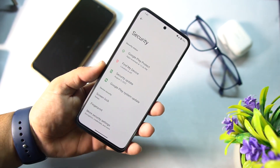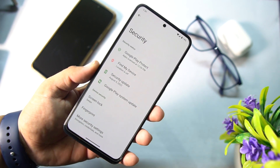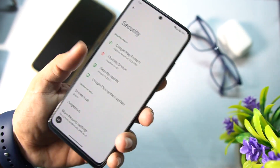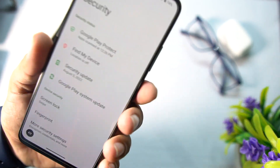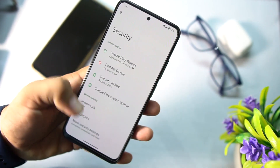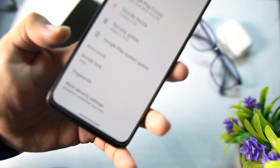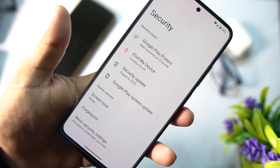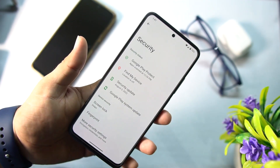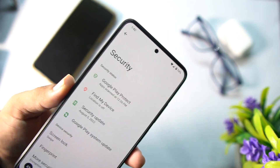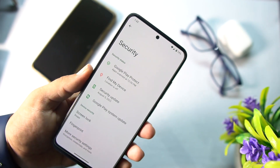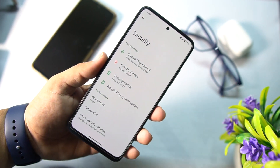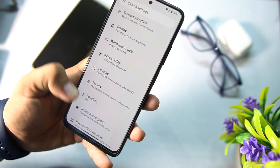Then we have accessibility, security. If we talk about security, some major options are working like fingerprint and all other on-screen locks are working pretty much good. Face unlock is not present in this ROM — maybe it will be added in the next updates.